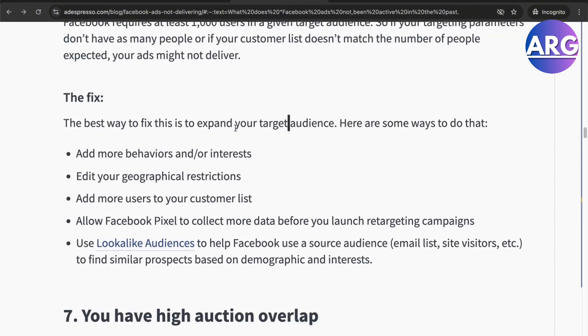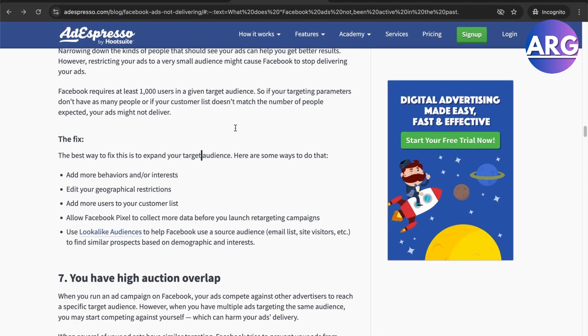That is the meaning of 'not delivering' on Facebook Ads. If this video was helpful, please hit the like button and don't forget to subscribe.